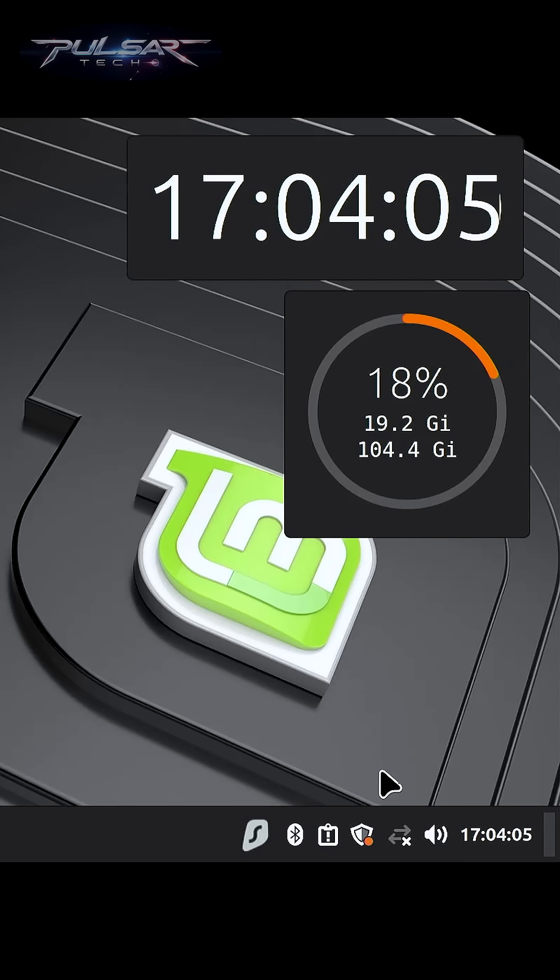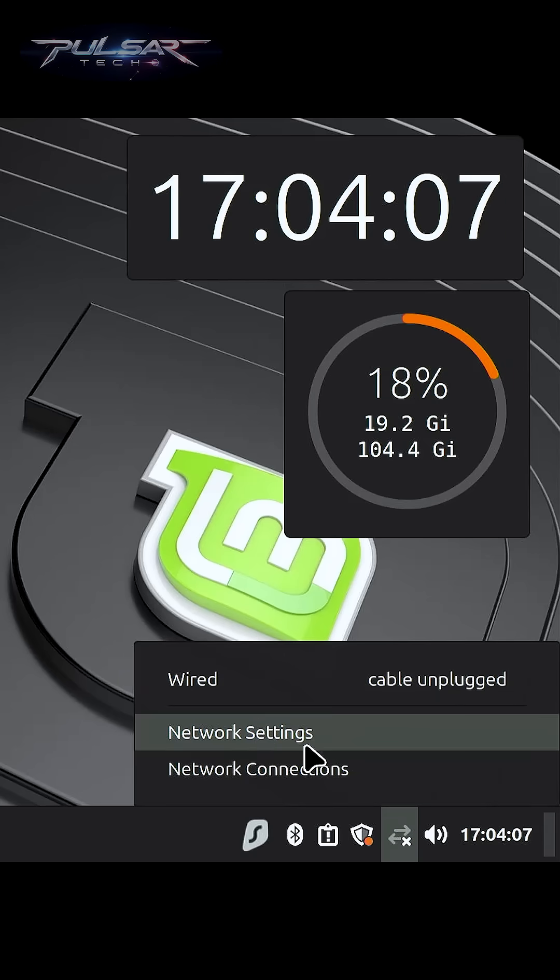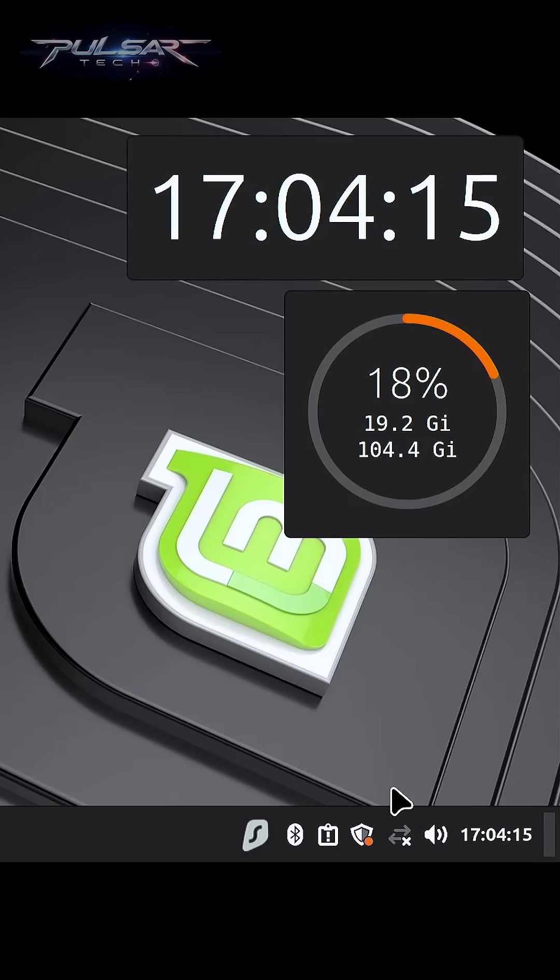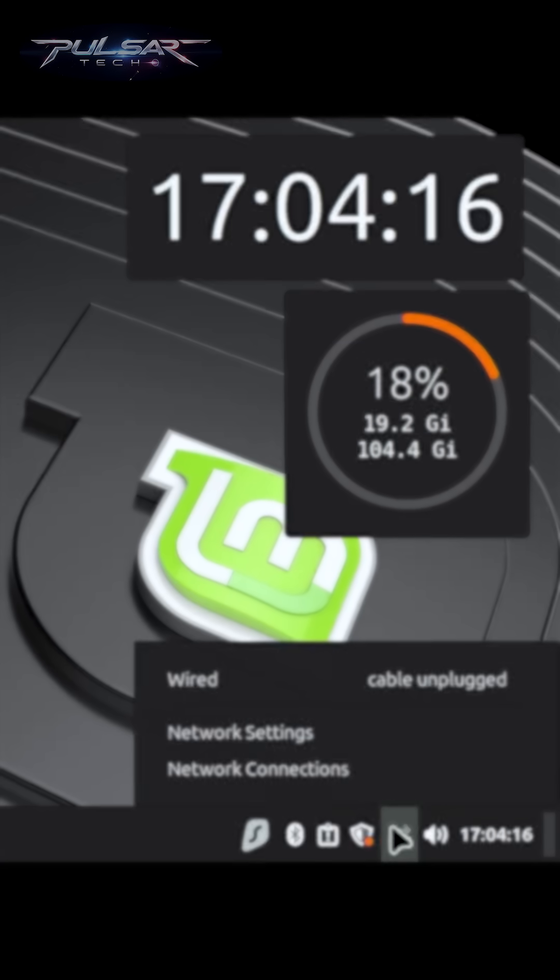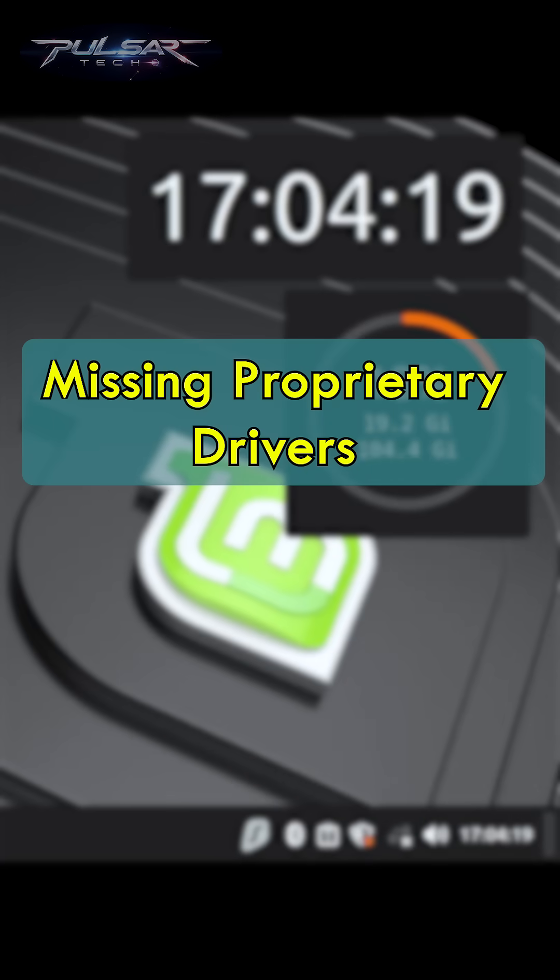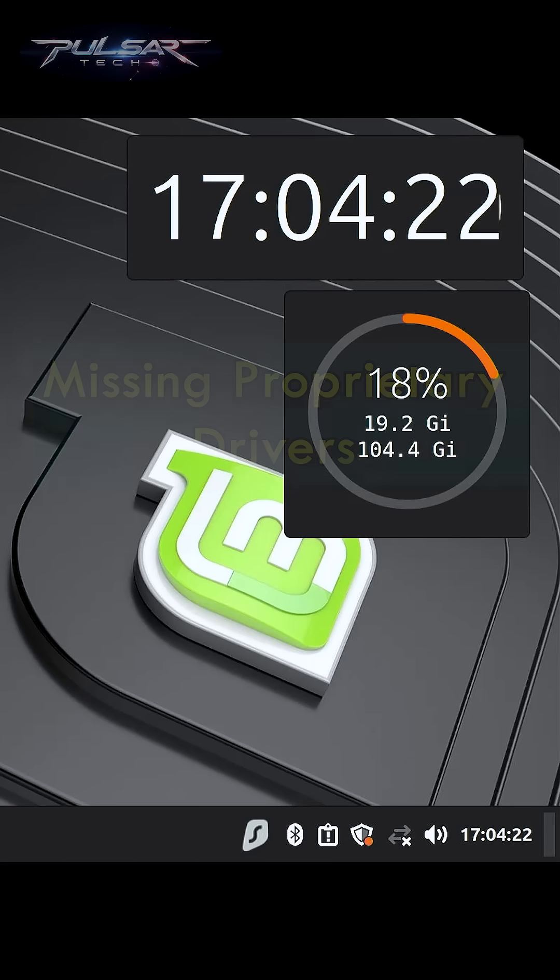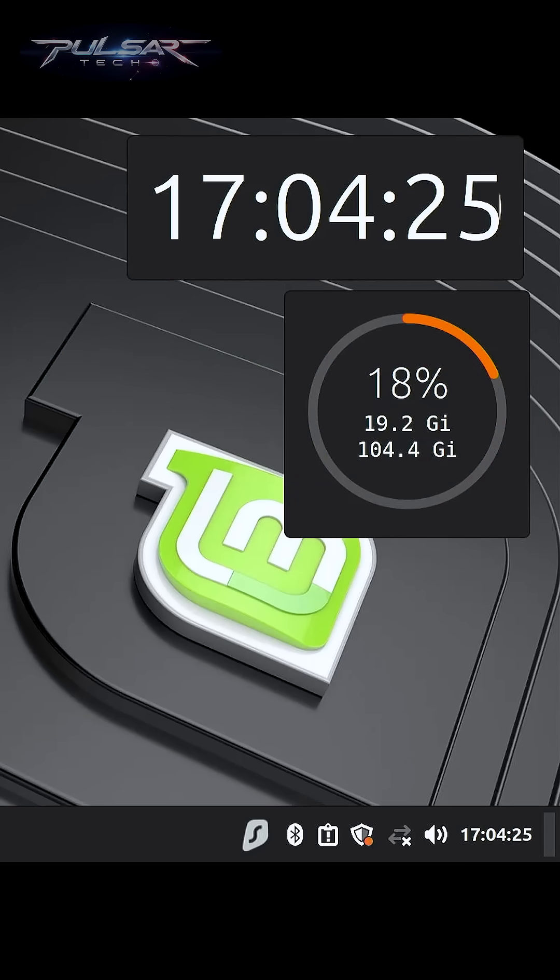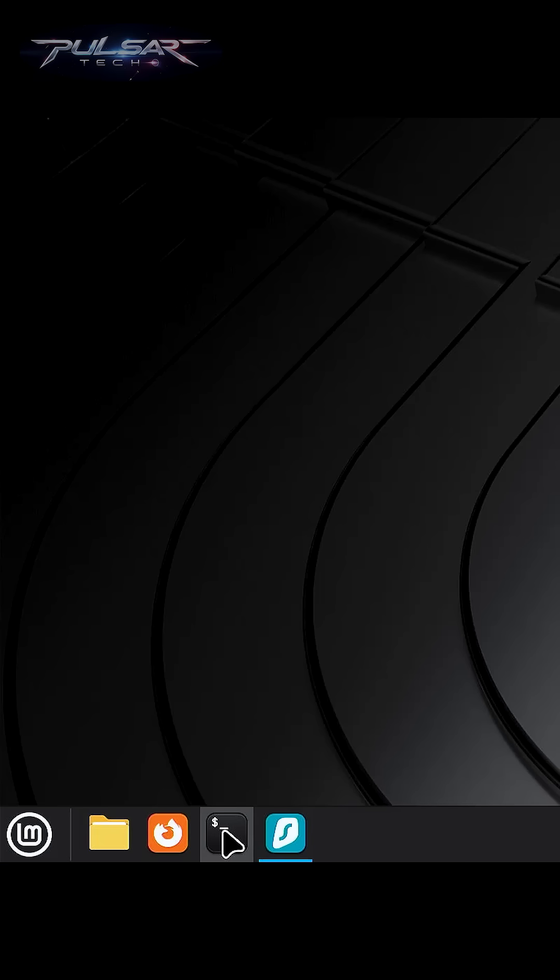If you're facing an issue after installing Linux Mint on your computer where your Wi-Fi is not working, it usually happens because of the proprietary drivers that are not included in the Linux distribution ISO. Today I'm going to show you how to fix it in a few simple steps.